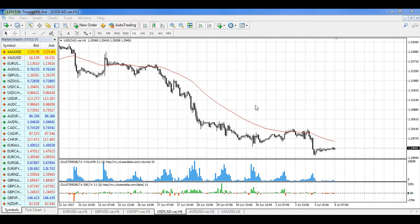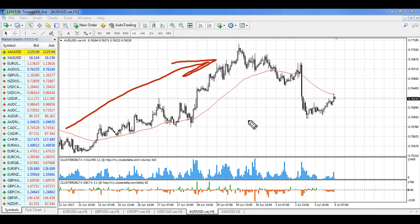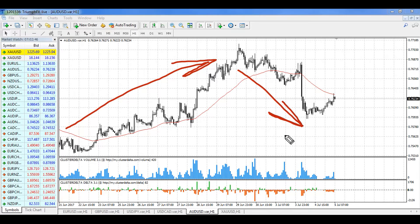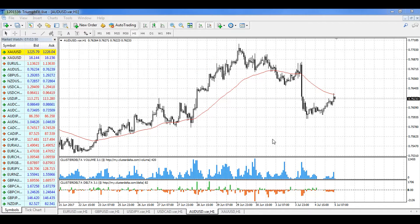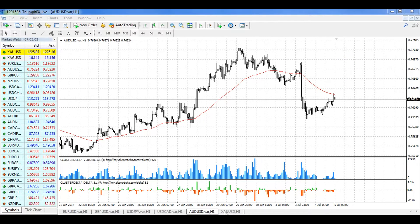For the Australian dollar, everything remains the same. We have a strong global uptrend and a local sharp fall of the price. In such a situation, the best decision is to stay out of the market and wait for observation of this level or the creation of new volume levels that can be used for trading.